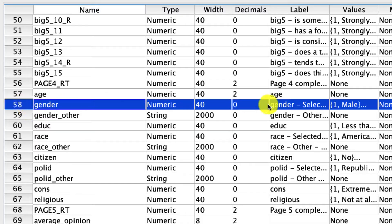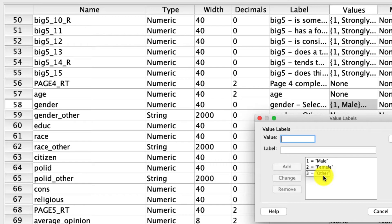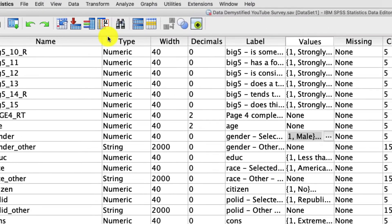But gender is coded as one, two, or three, with three being other. And I know from looking at these data that three only has a few cases. So to simplify things, first things first, we're going to actually exclude cases where someone responds other. And to do that, I'm going to use the select cases tool.